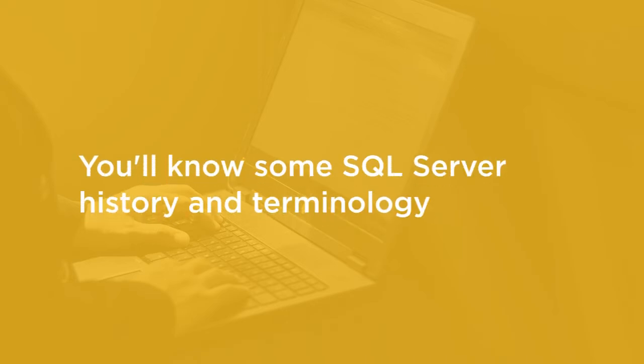By the end of this course, you'll know some SQL Server history and terminology, and you will be able to install and configure a SQL Server that you can use for your own development and testing.